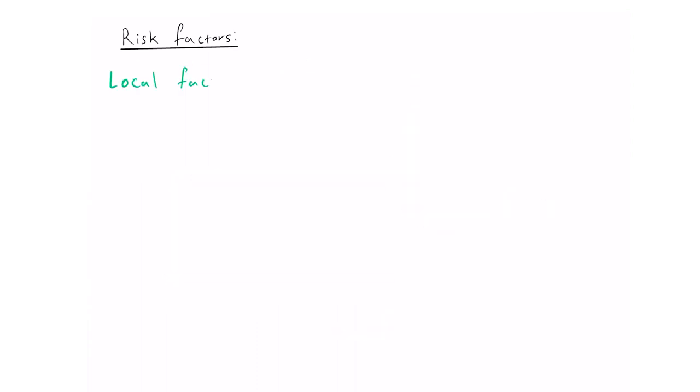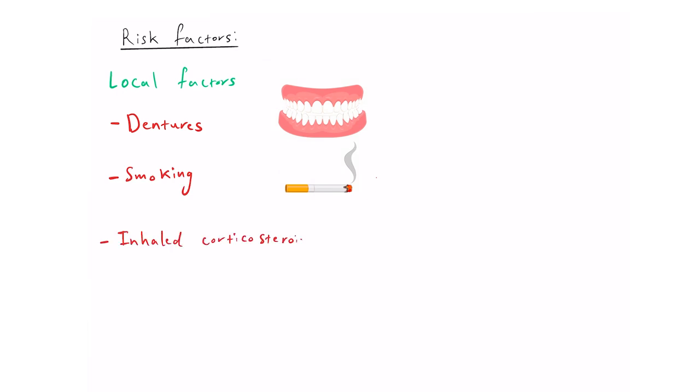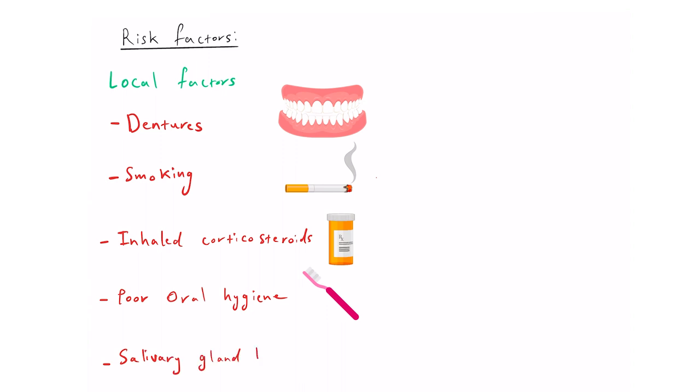Local factors include dentures, smoking, inhaled corticosteroids, poor oral hygiene, and salivary gland hypofunction.